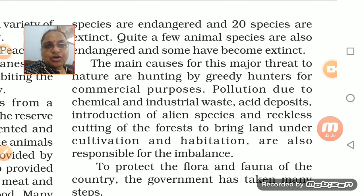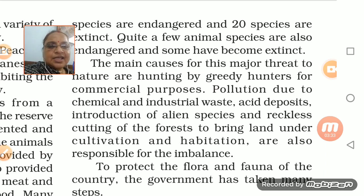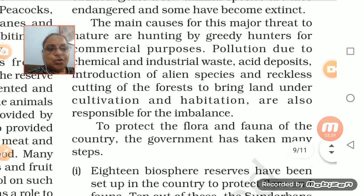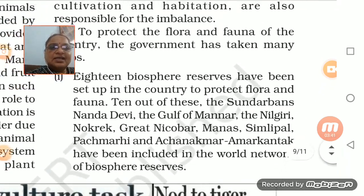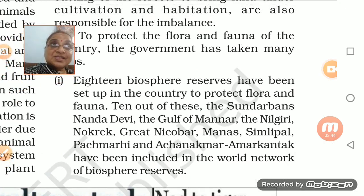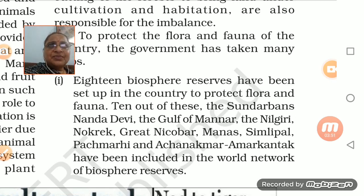Forests are being cut, a lot of forests are being cut. Land is being brought under cultivation and habitation. All these things together are responsible for the imbalance in nature. It is all because of this kind of pollution that is there.